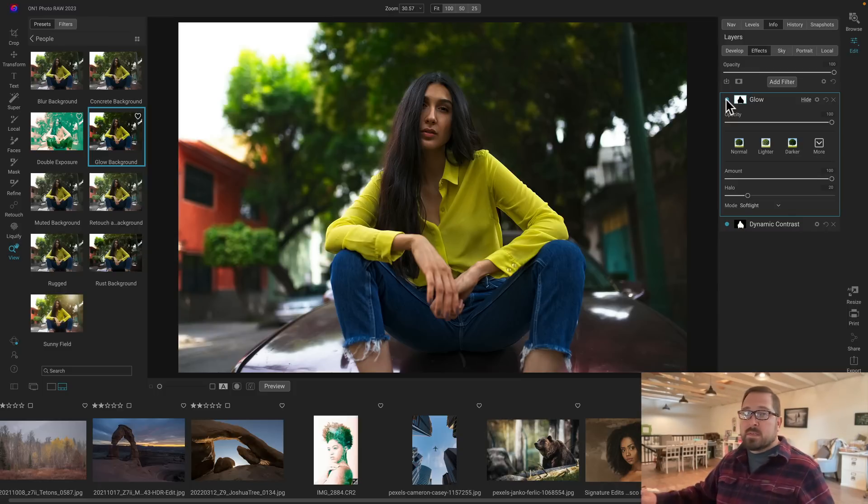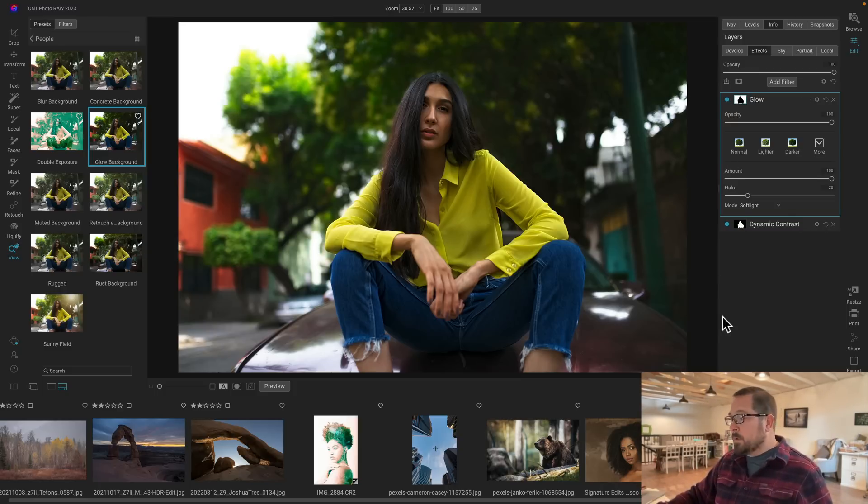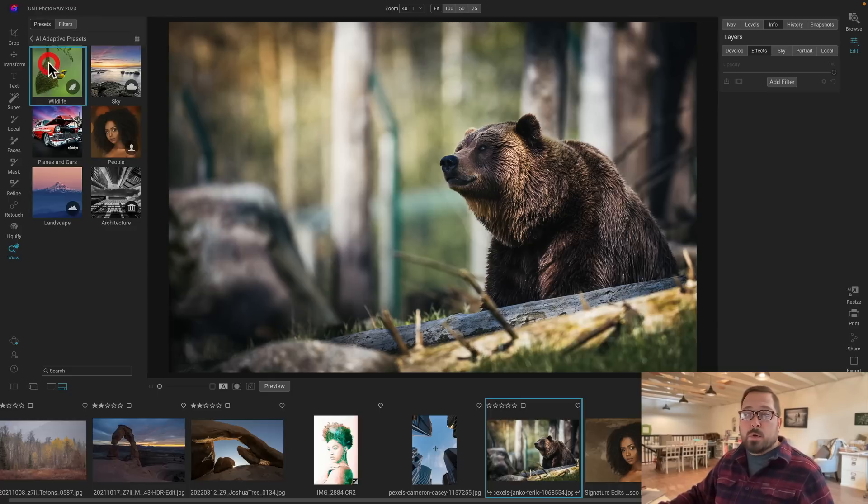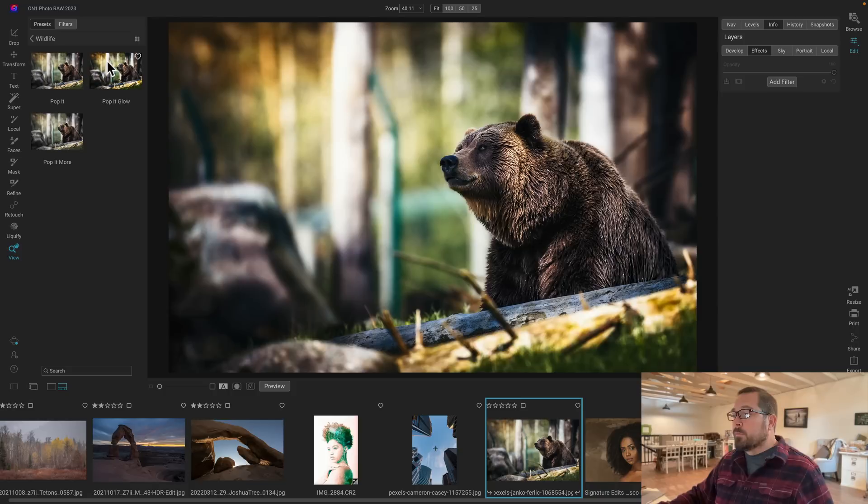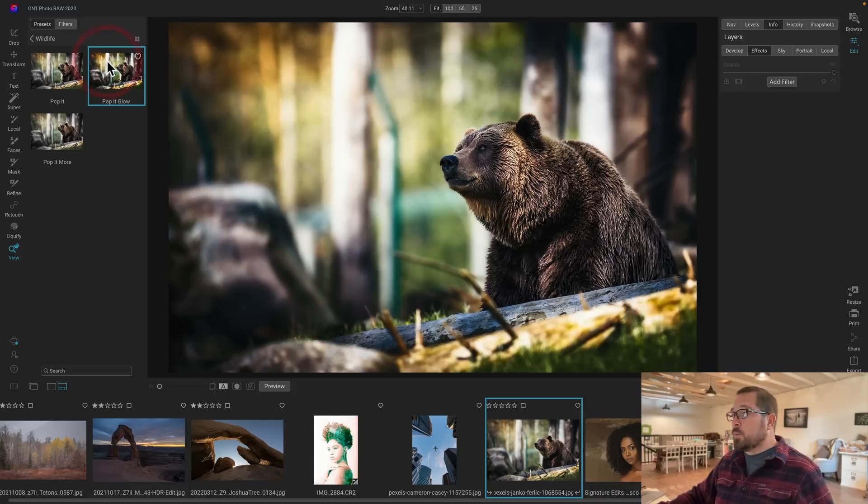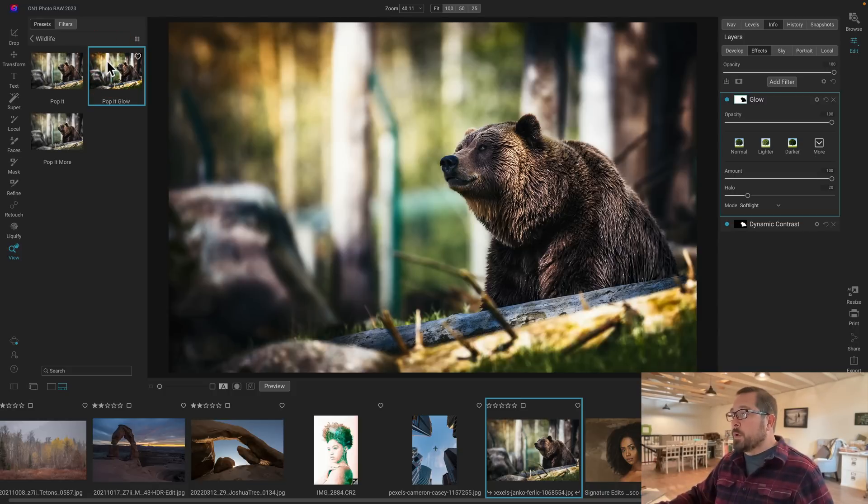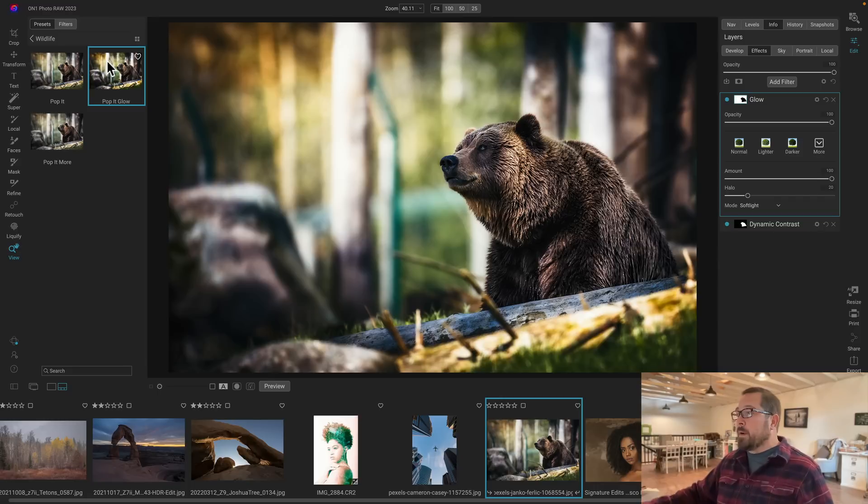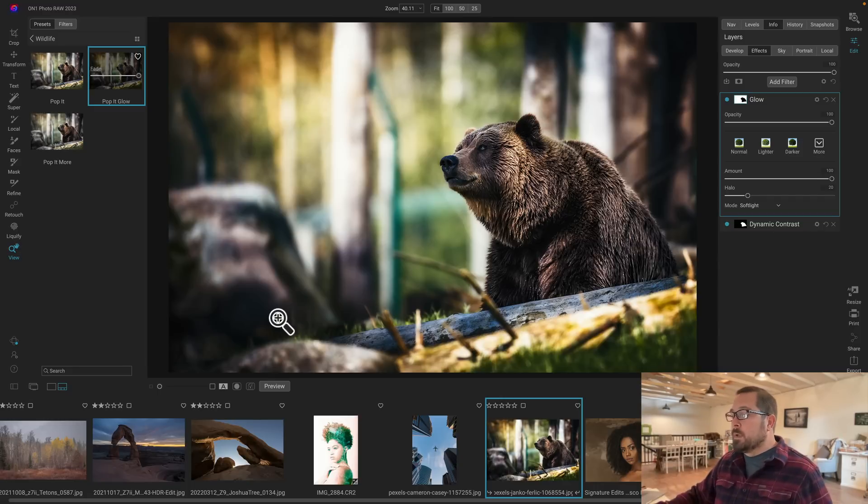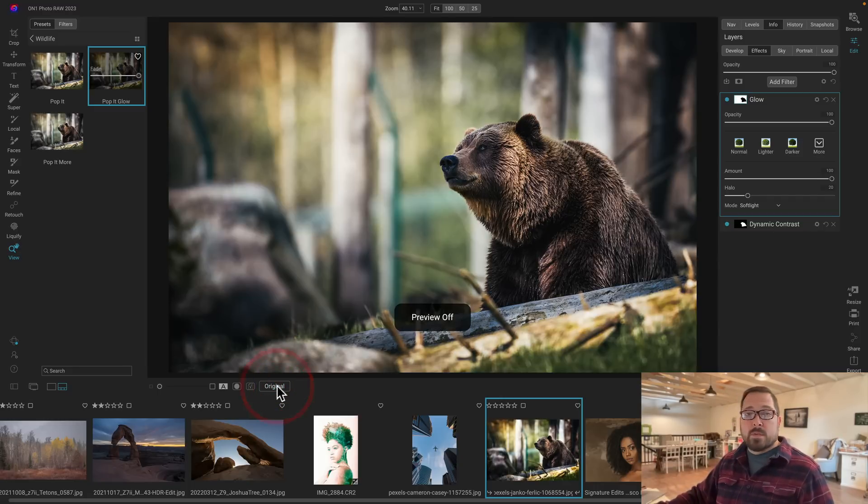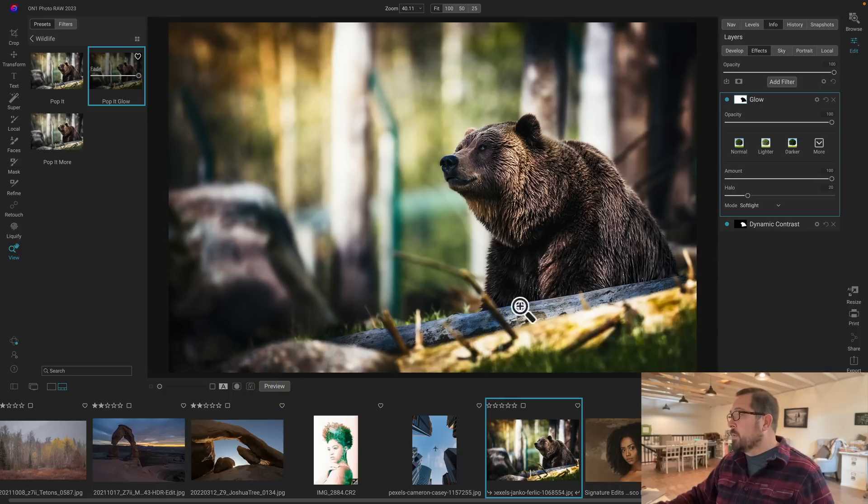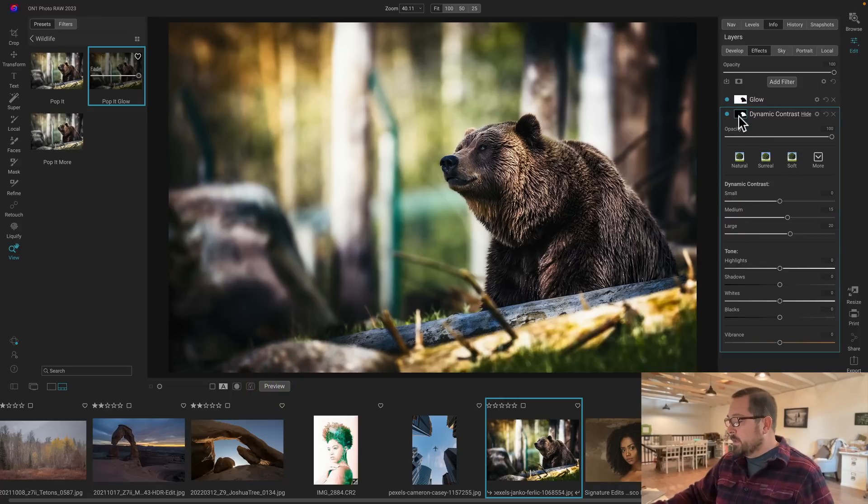Now these adaptive presets go way beyond just working with people. Let's go back to the categories, and there's a whole category for wildlife photos. And here I want kind of a similar look where my subject becomes sharper and crisp and the background takes on a little bit of a glow. Let's take a look at the before and the after. There's the original photo, and there's after.